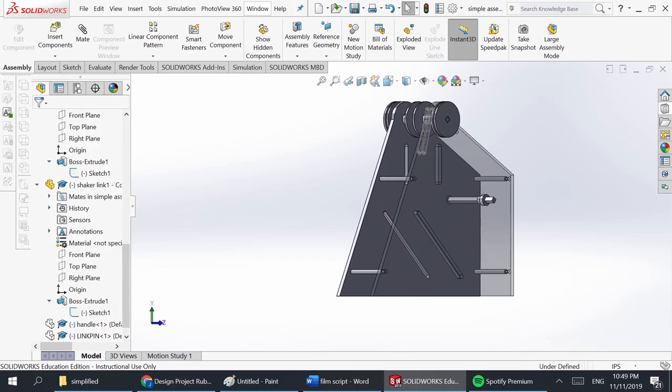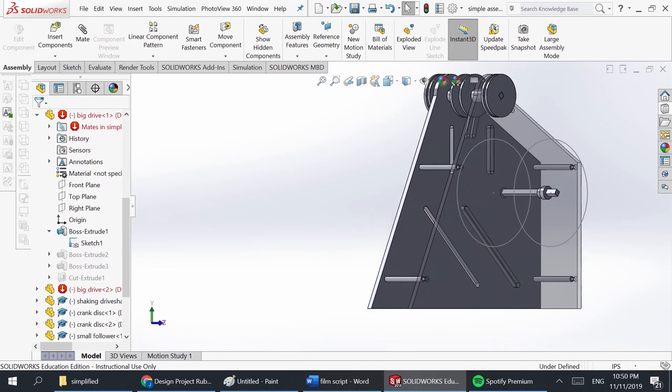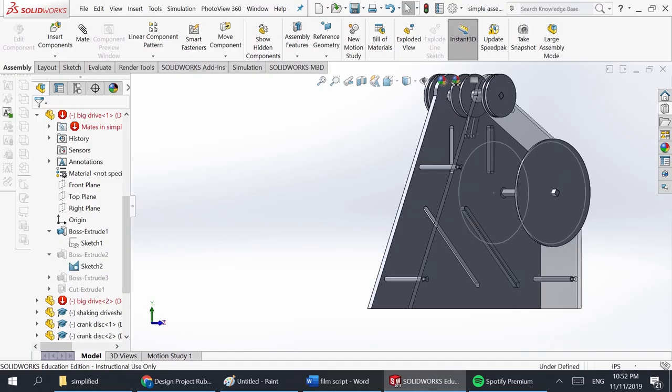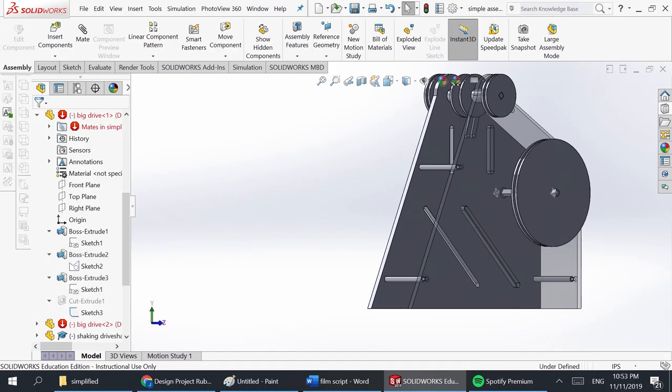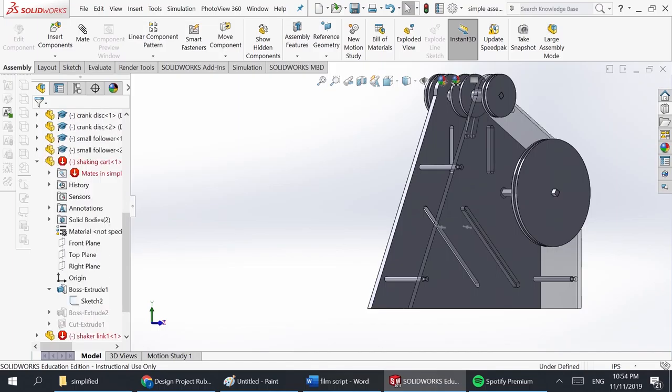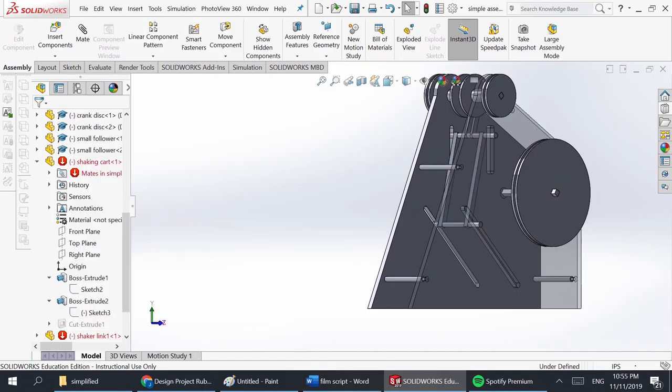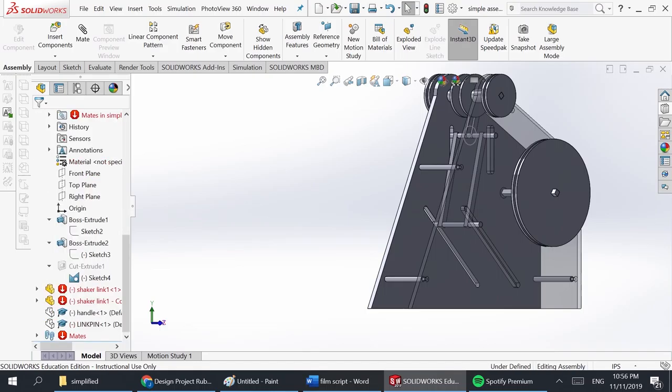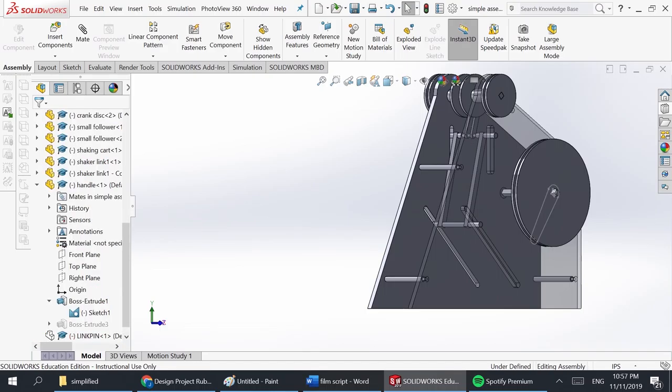The links will be connected to the top of the carriage. The large wheels are then designed similarly to the small ones with a slot for the belt to fit into. Finally, the carriage is drawn and attached to the links. The handle is then drawn and attached to the outside of the large wheel.